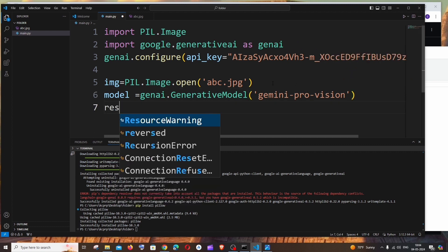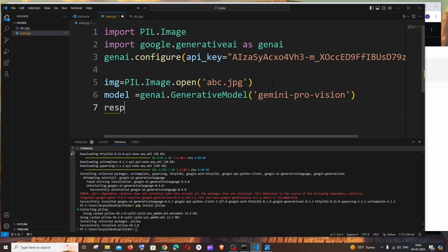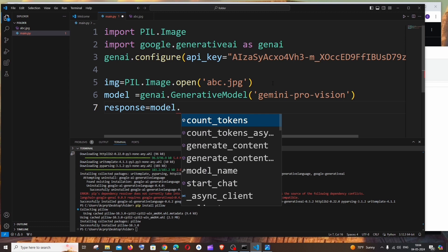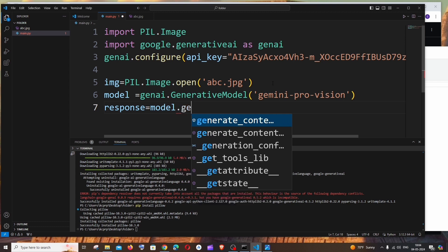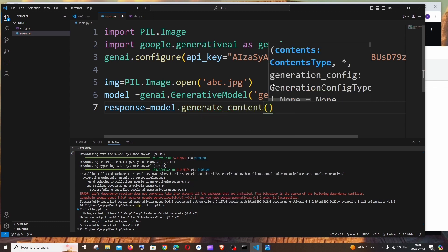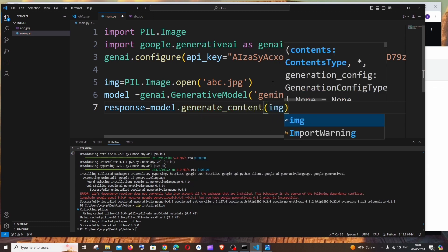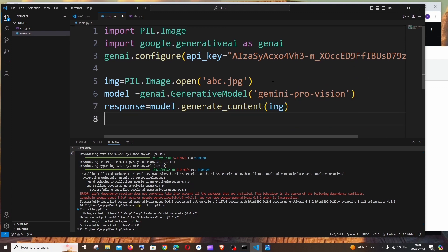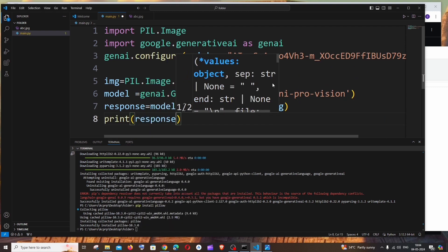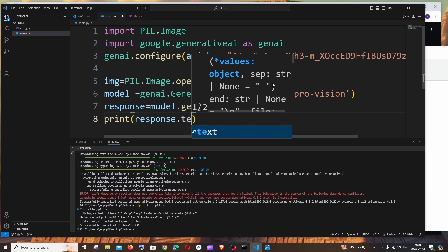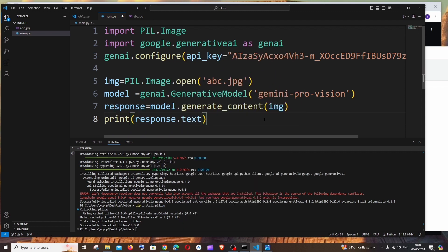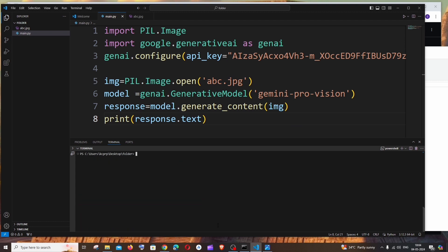We are just going to get a response from the model = model.generate_content and inside that we will be passing our image. Final thing is we will just print the response and we are just accessing the text from the response object. That's it, saving it now.